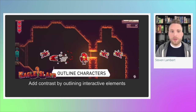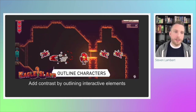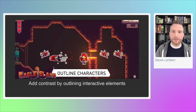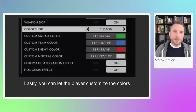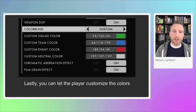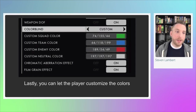Another option is to add outlines to foreground objects. In Eagle Island, the player, the eagle he throws, and the bat enemies all have a thick white outline around them to help them contrast against the darker cave background. Finally, you can allow full customization of colors in your game — common in games with distinct colors for teammates, enemies, or objectives. In Battlefield 1, marker settings allowed full RGB color scales for squad color, team color, enemy color, and neutral player color.